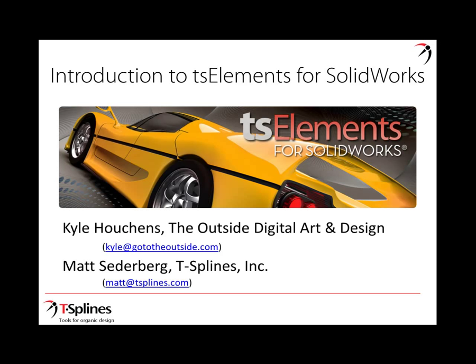Hi, this is Matt Sederberg from T-Splines, Inc., and I'd like to welcome you to today's webinar, An Introduction to TS Elements for SolidWorks. I'm joined today by Kyle Houchins from Outside Digital Art and Design, and we're excited to introduce this new product to you. I'll start with a brief PowerPoint giving an overview of this product, why we created it, and how it works. Then Kyle will take the remainder of the webinar to show a live demo.